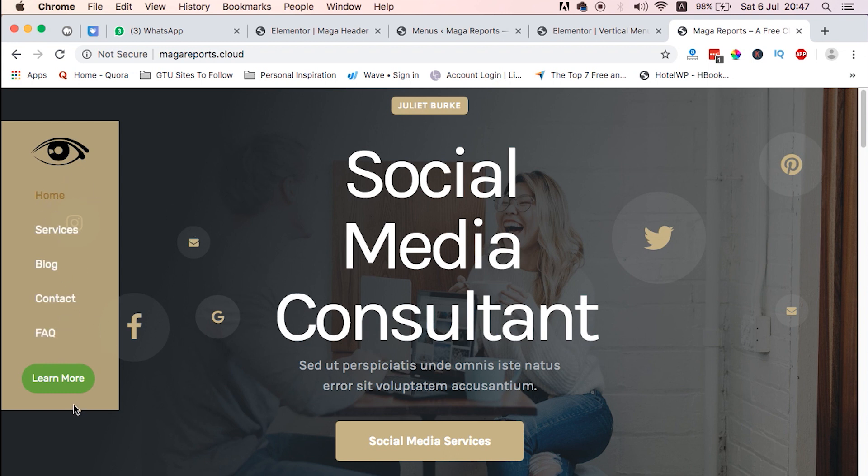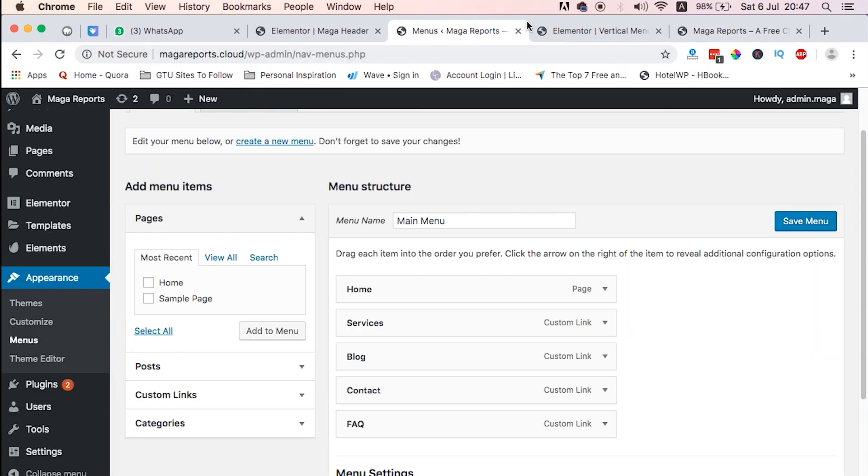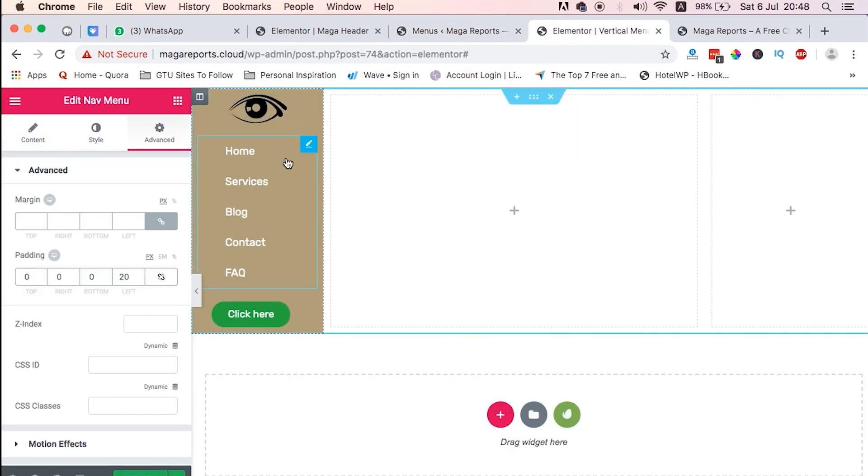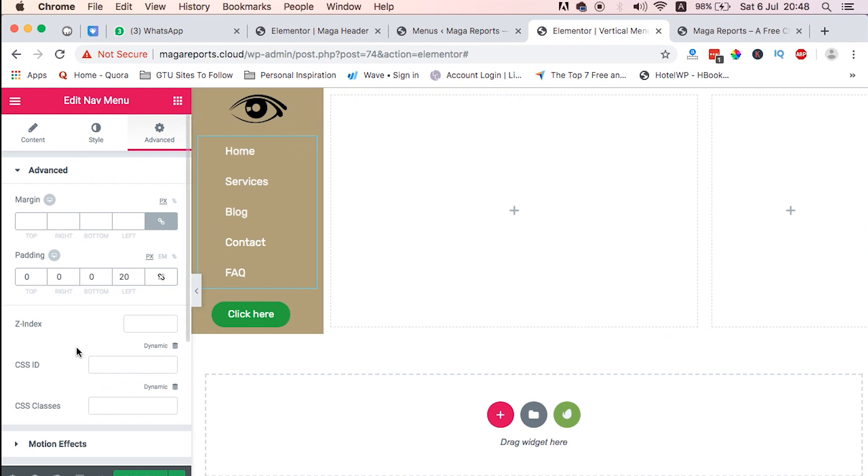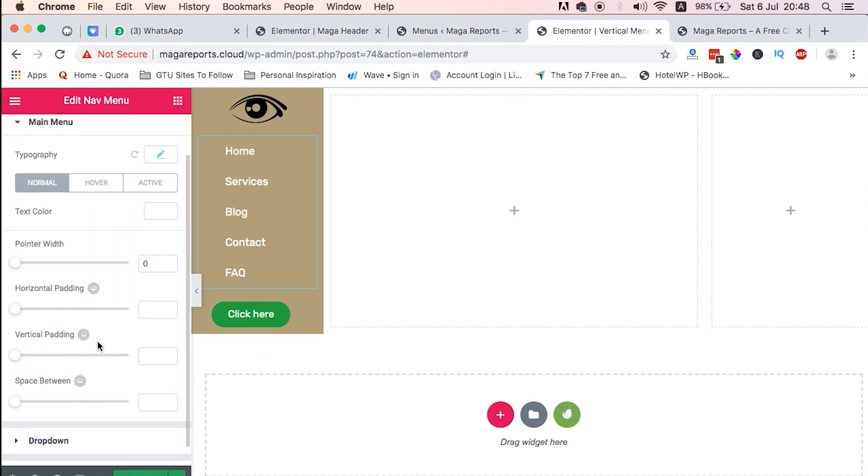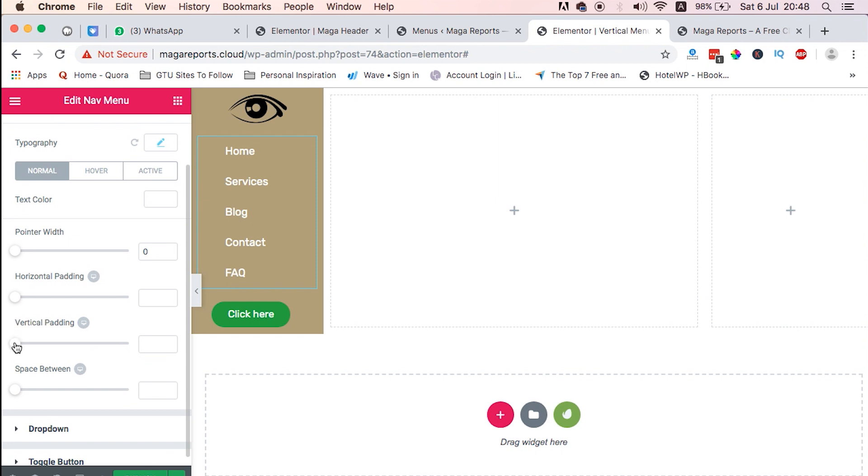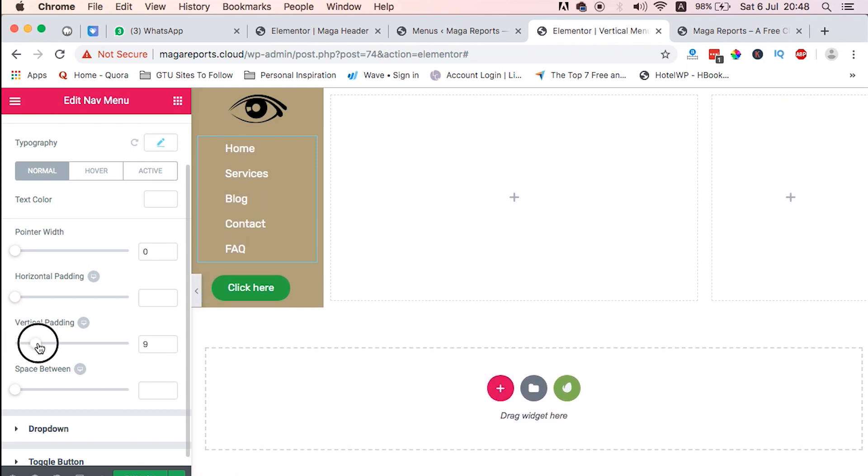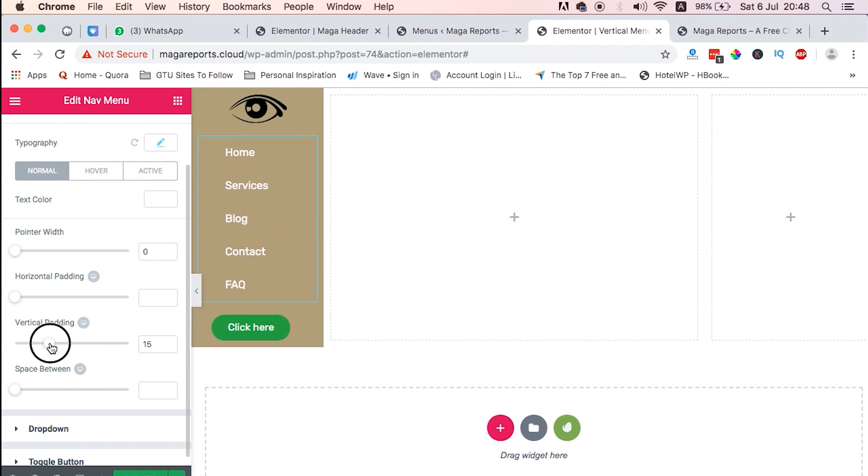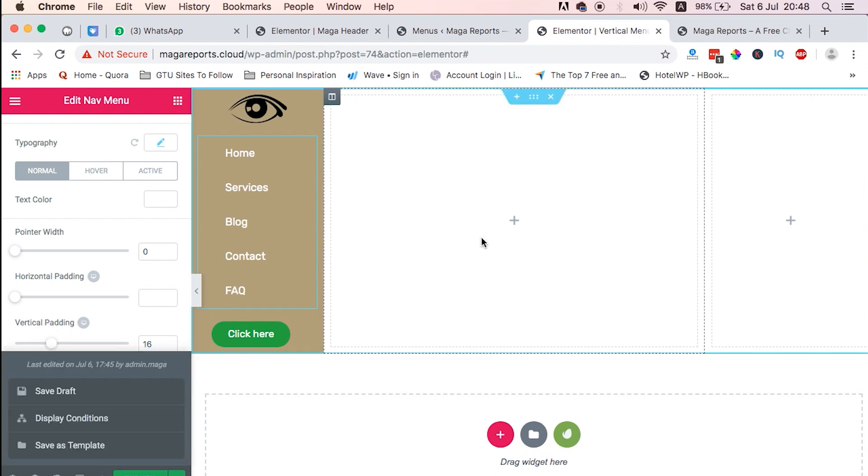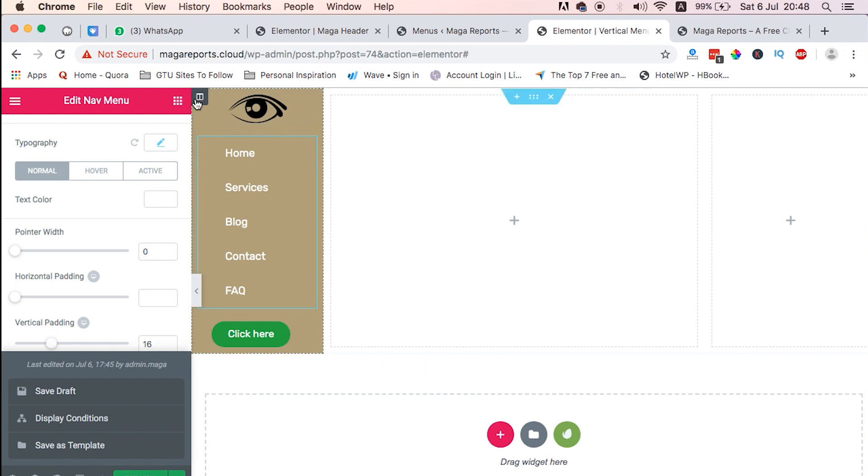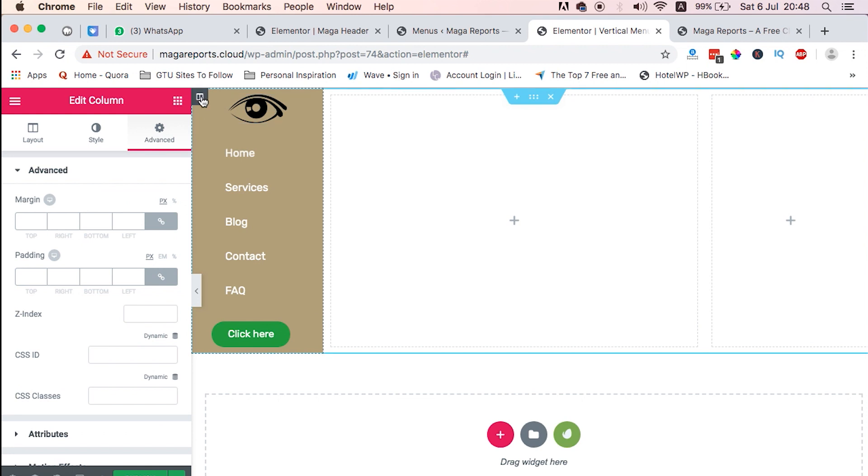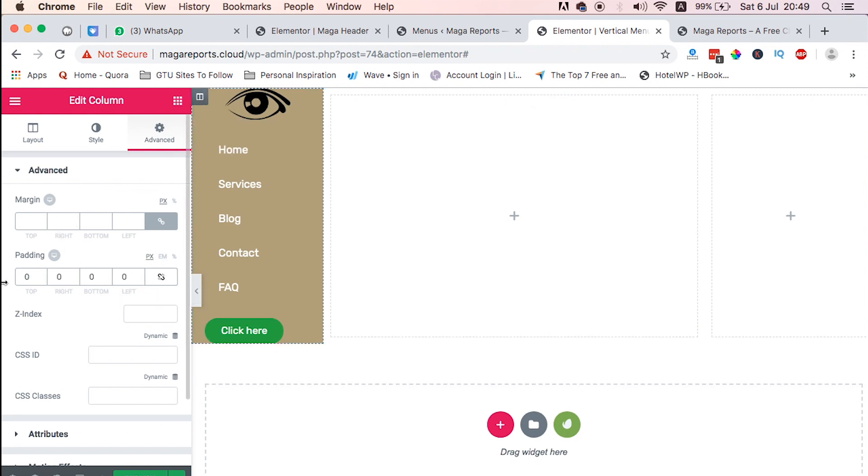But we need also to add some padding for our elements, the vertical padding. We just come to style and then we just say vertical padding will increase a little bit so that the items are a little bit fixed, the top padding and the bottom padding, which is about 25.